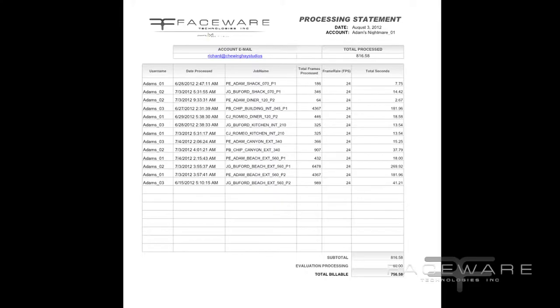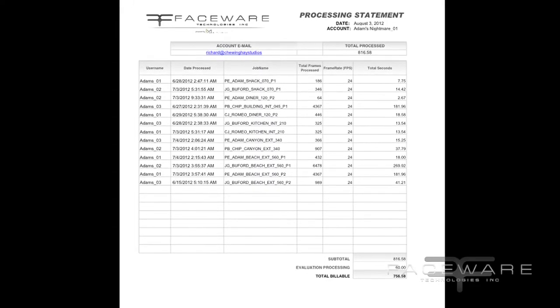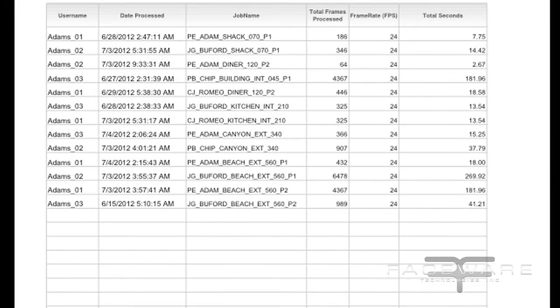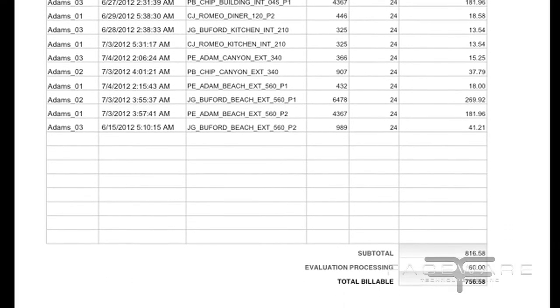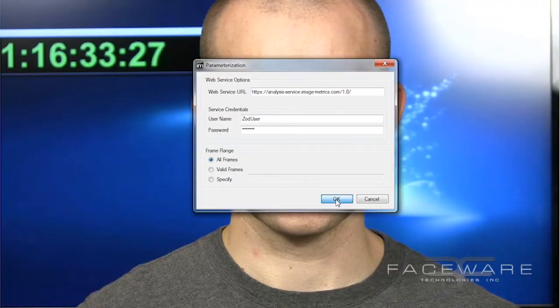The Faceware software pipeline has really been created from a billing standpoint to be easy to understand and financially predictable — those were our two goals. You know when the tab is running up. You only pay for what you want to process, meaning you can shoot as much video as you want, but you're only going to pay for what you physically push through the entire pipeline.